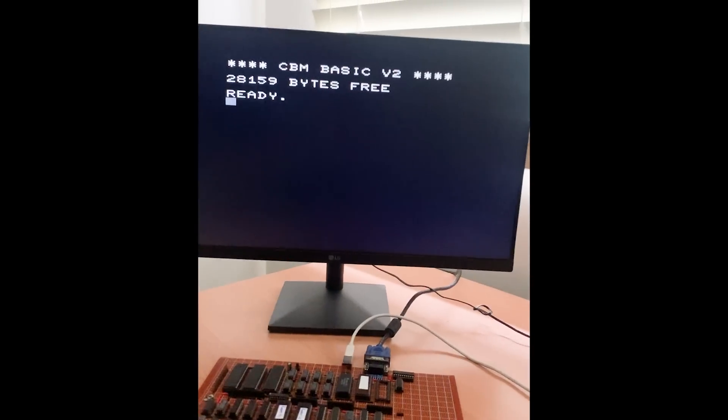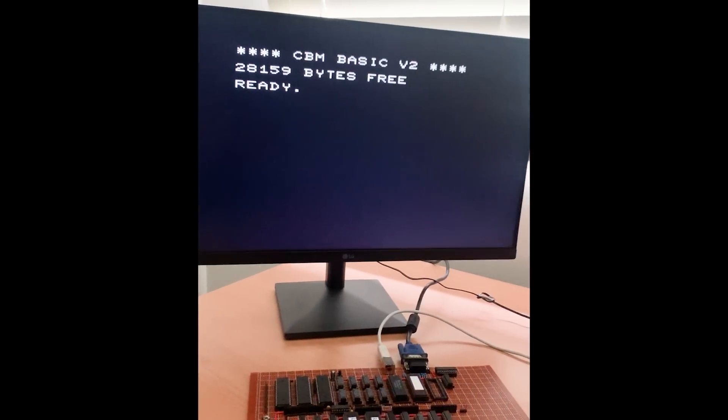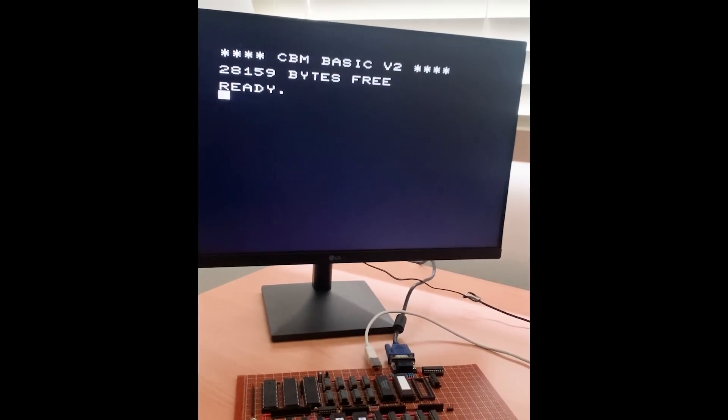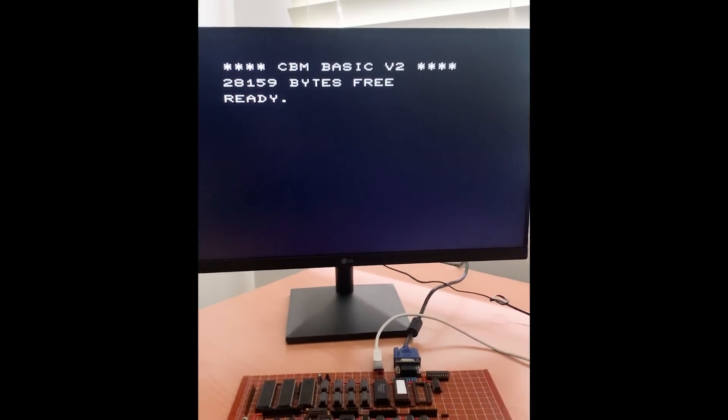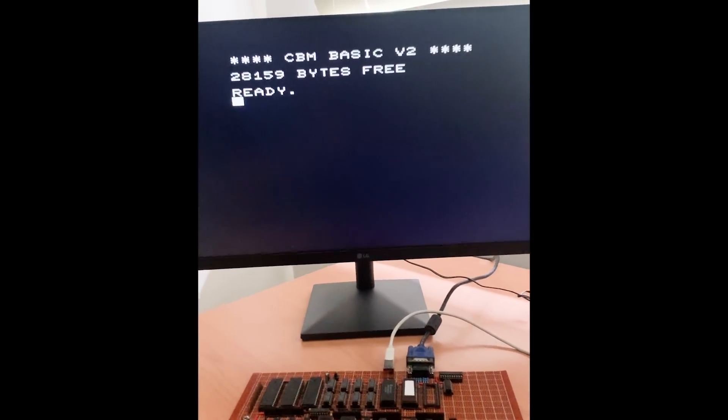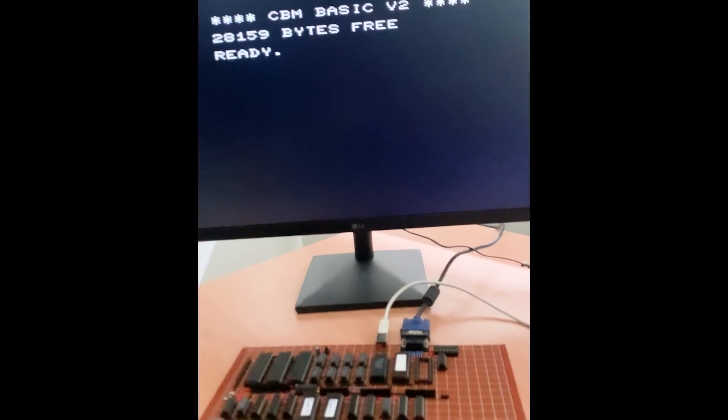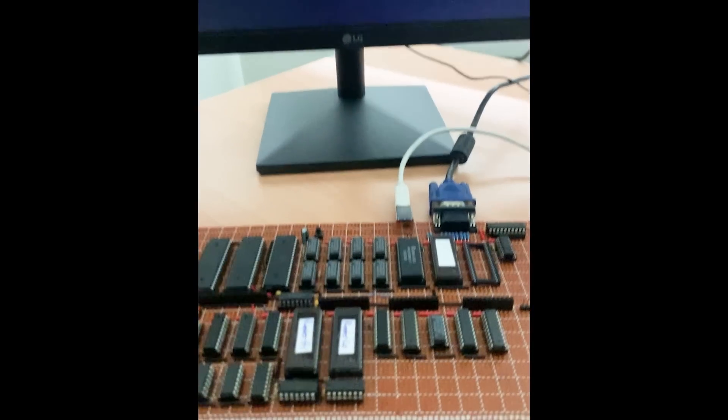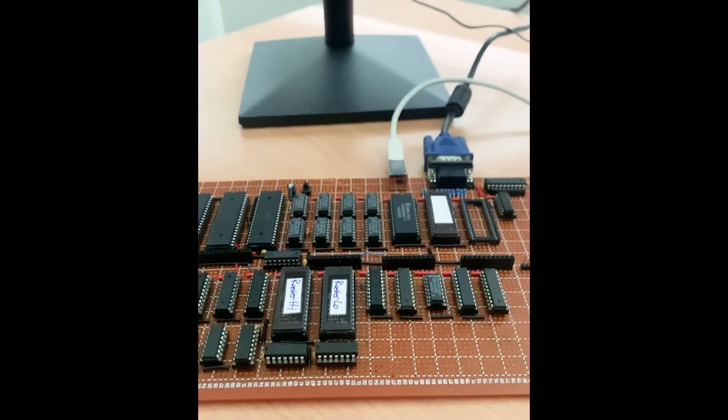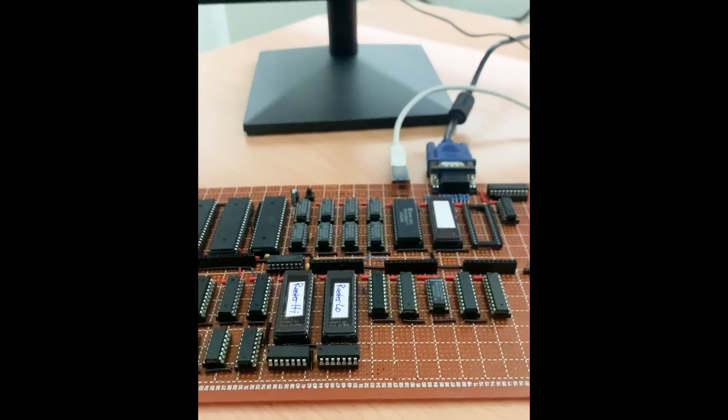I get the VIC-20 startup screen, with 28159 bytes available for BASIC. The cursor is flashing, that's good. This uses an interrupt controlled by the via, so at least I can write to the via chips.